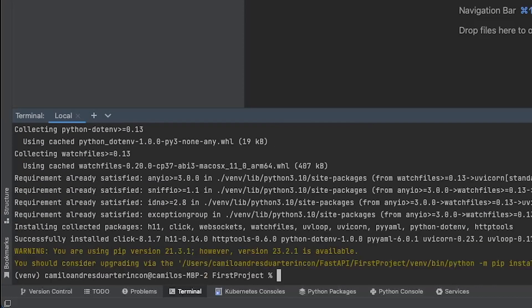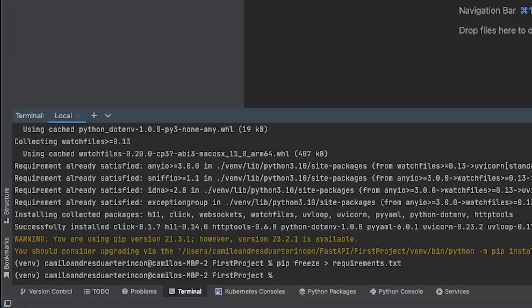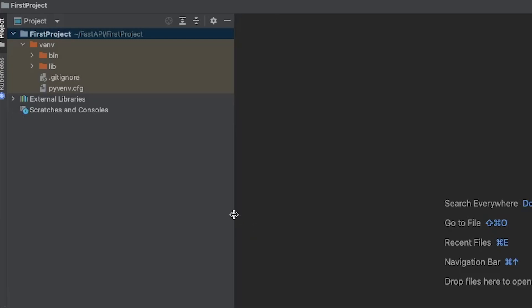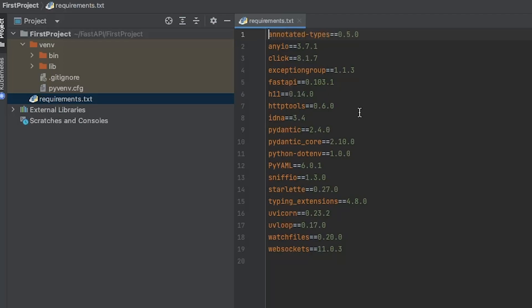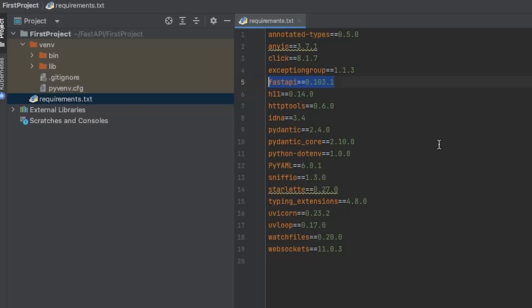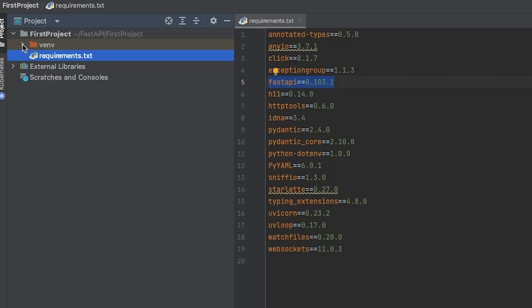Once Uvicorn and FastAPI are installed, run pip freeze > requirements.txt to generate a text file listing all the dependencies in your virtual environment. In this case, we see that we are working with FastAPI version 0.103.1 and Pydantic version 2.4.0. It's essential to know this, as using an older version of FastAPI or Pydantic could lead to errors — for instance, Pydantic version 1 is not compatible with newer FastAPI versions.